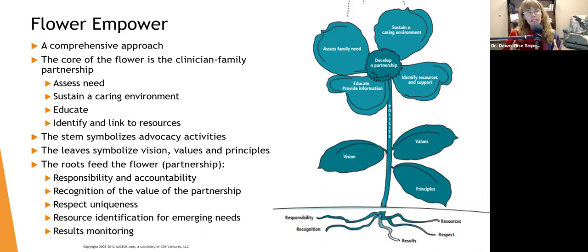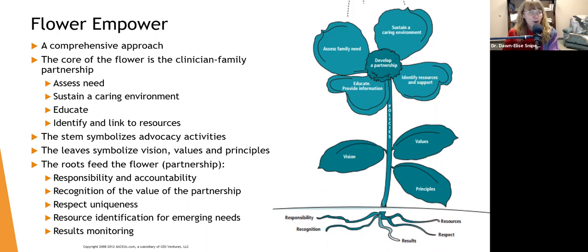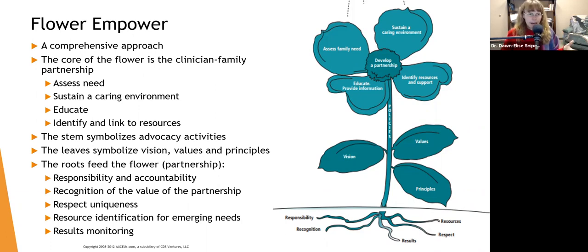Sometimes you're using this model when someone is transitioning — maybe you're a dialysis case manager, a case manager for someone with severe and persistent mental illness, or a case manager for patients who've had strokes. Families may be going through transitions because their loved one has developed Alzheimer's, dementia, had a stroke or heart attack, or been diagnosed with diabetes — anything that creates a change the family and person need to adapt to is where this FLOWER EMPOWER model comes in.